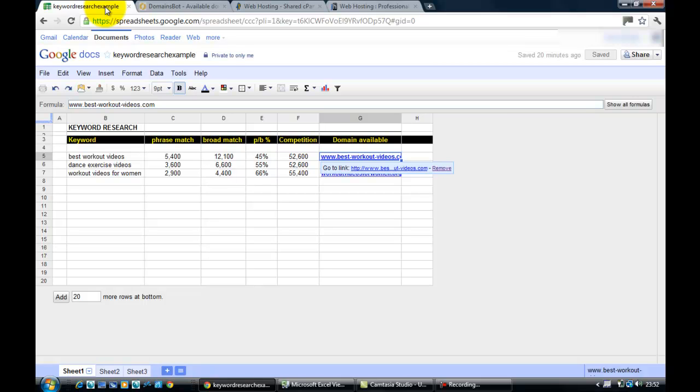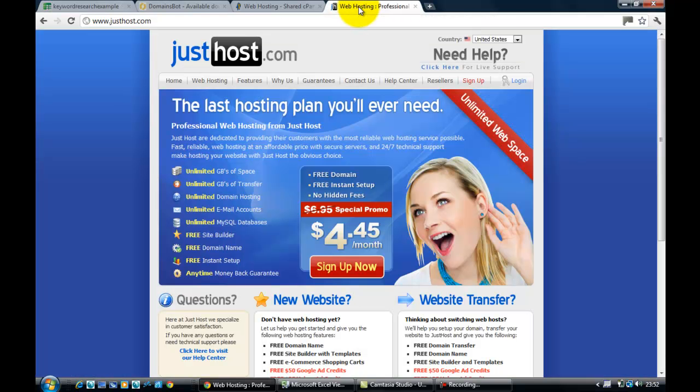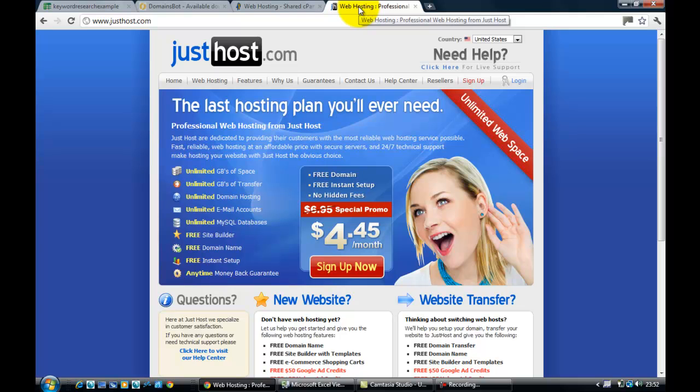Now I already have a hosting account. If you've already got a hosting account, then you can skip this initial bit and go to the other video where we just talk about registering a new domain with your existing hosting account. But if you don't have a hosting account, you'll need a hosting account on which to register your domain and then host your website. Now I use justhost.com.